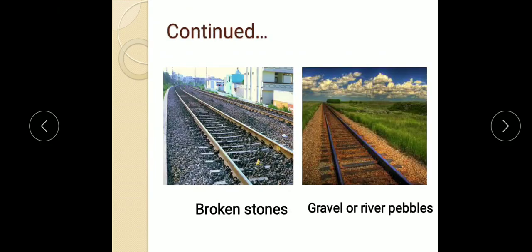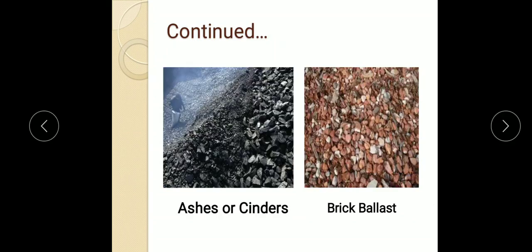The figure shows broken stone type of ballast. The second figure shows gravel or river pebbles. The next figure shows ashes and cinders, and the next figure shows brick ballast, which is obtained from brick. This covers the ballast — its functions, specifications and requirements, and the various types of ballast. With this we will stop here and continue in the next lecture.